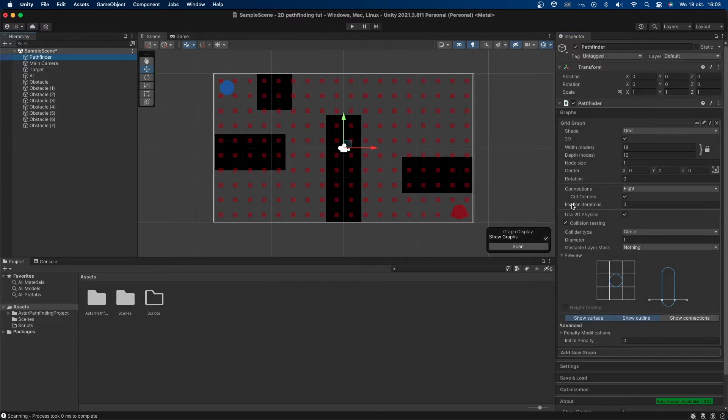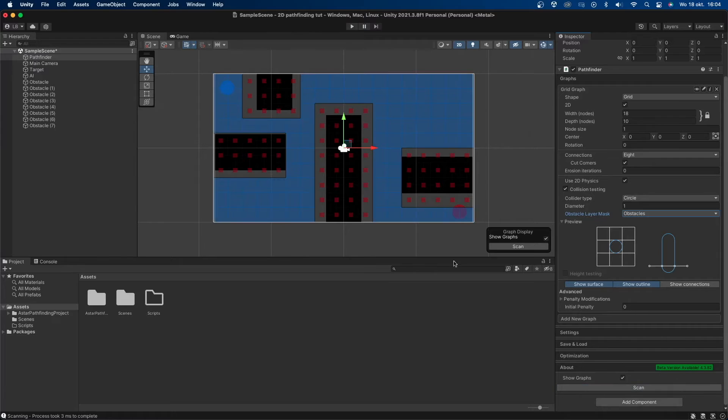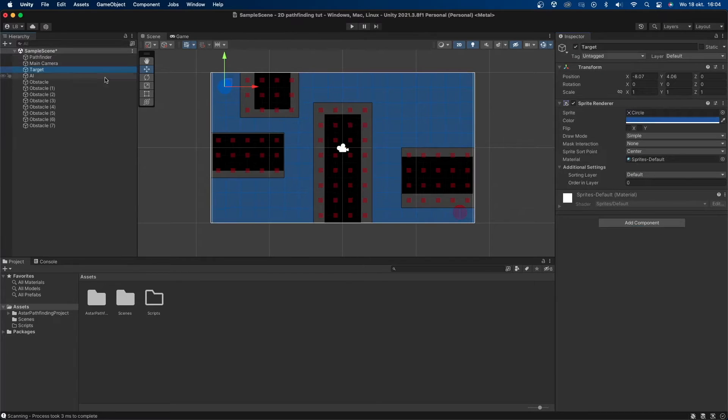Let's go back to the pathfinder object and add the obstacle layer mask. I'll select the obstacles layer that I just created. I'll set collider type to circle and then down here I'll press scan. You can now see where the AI can walk which is the blue area and where it can't which is the gray area.